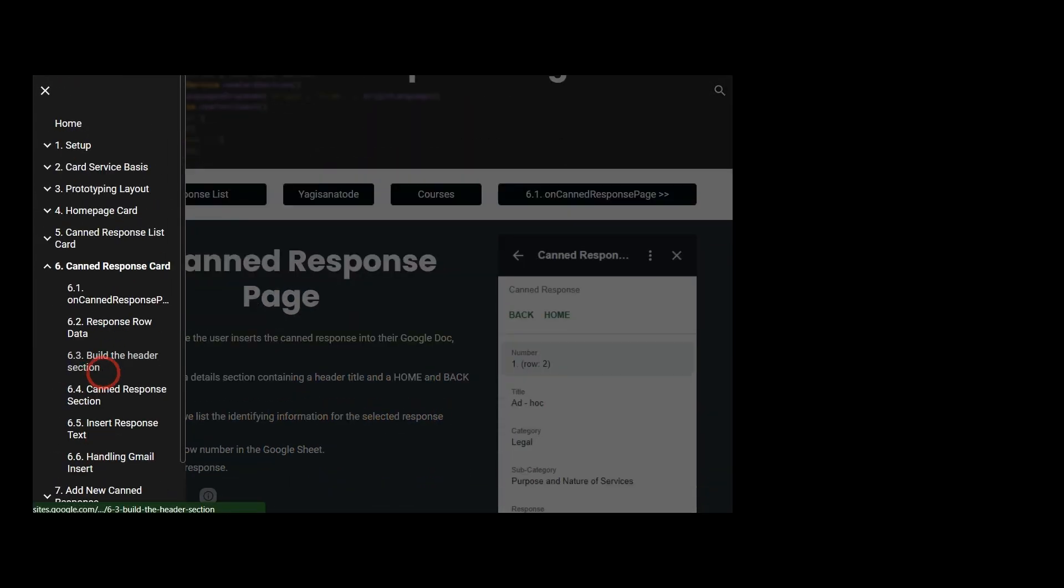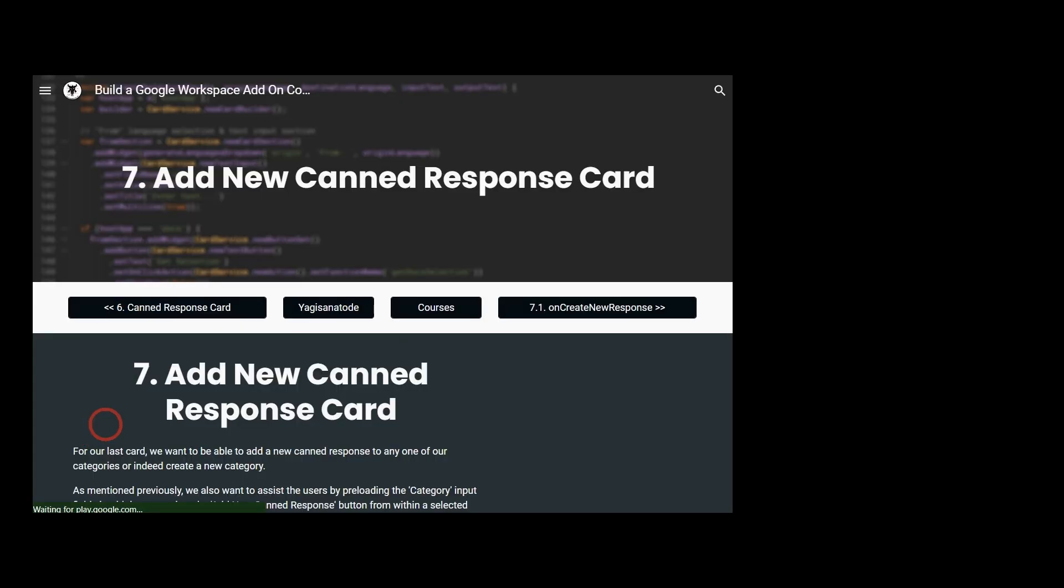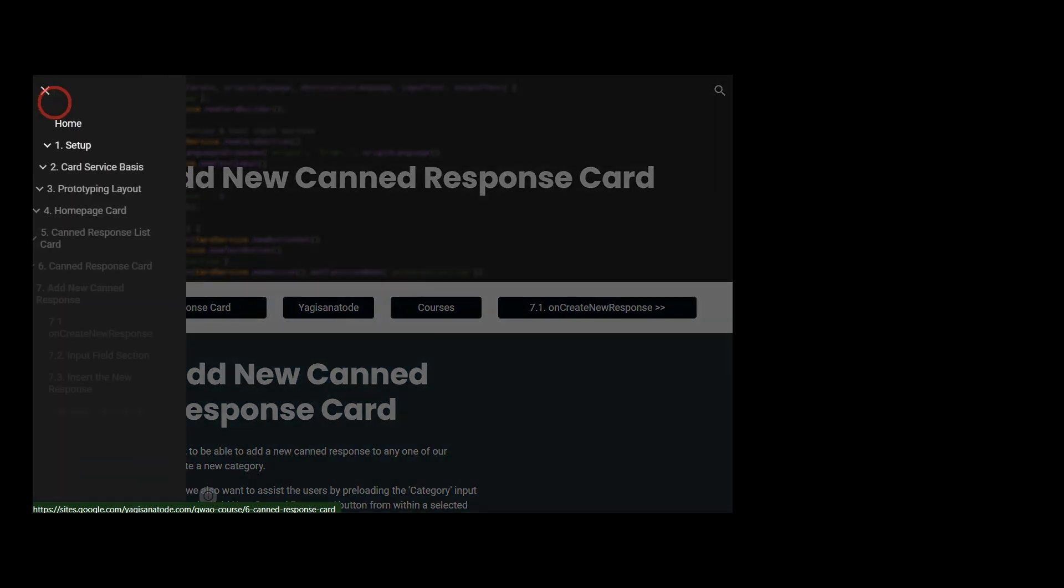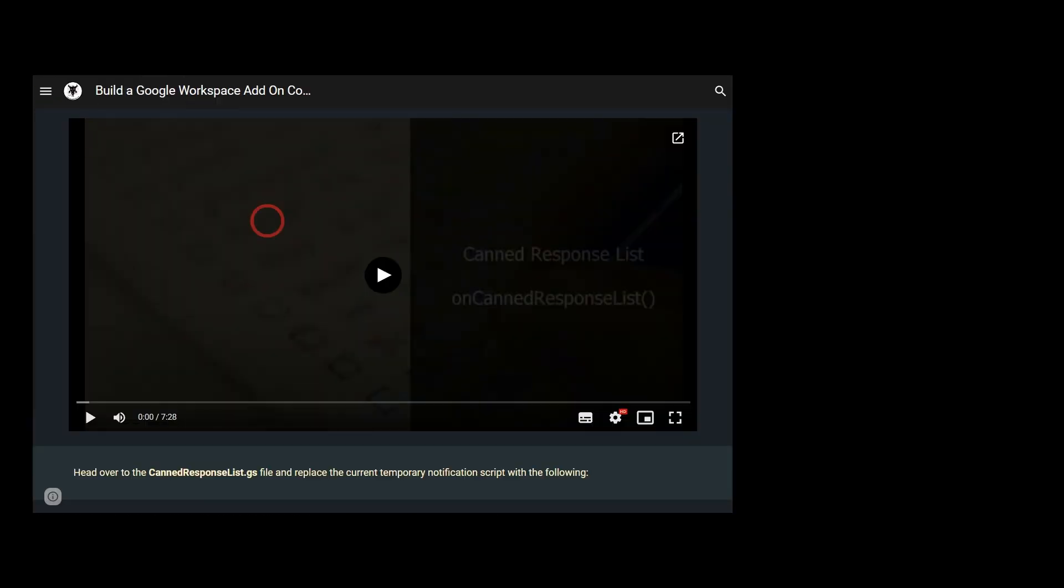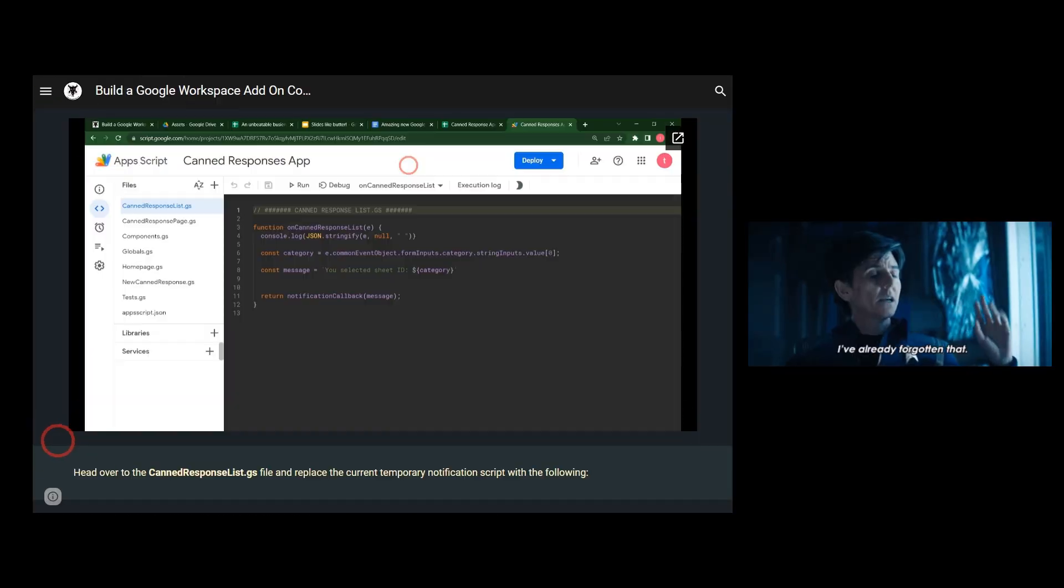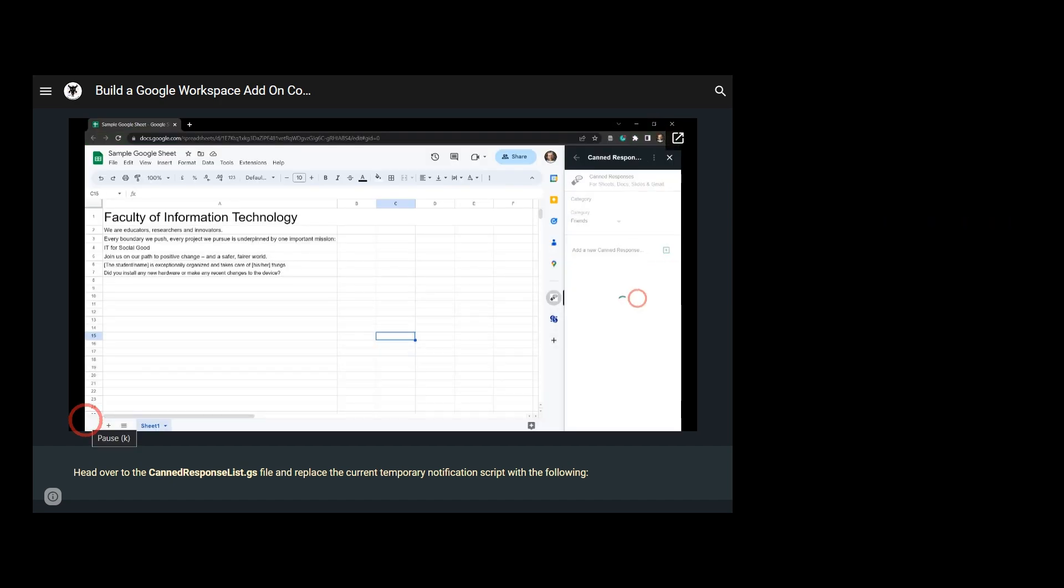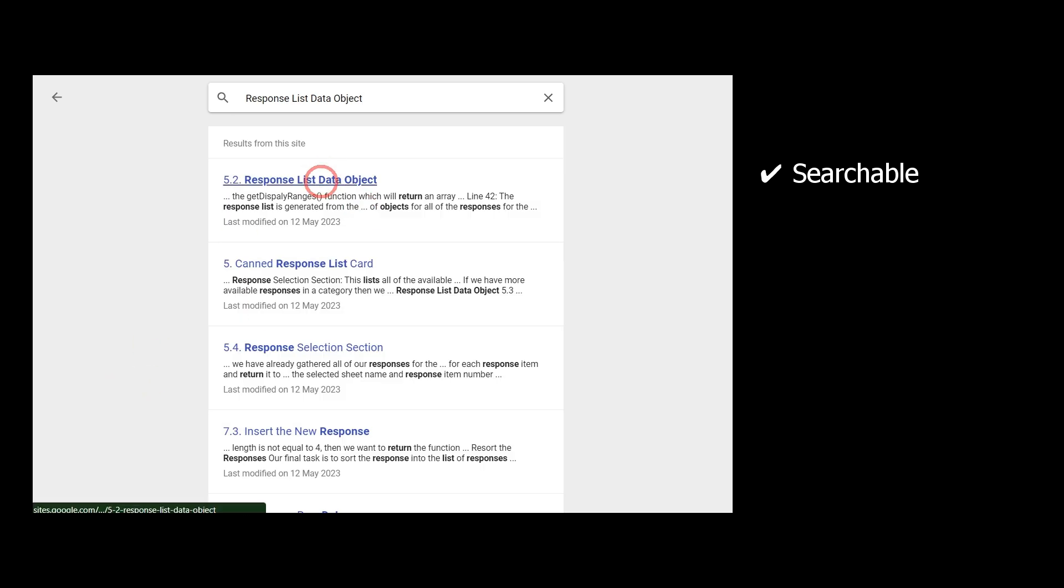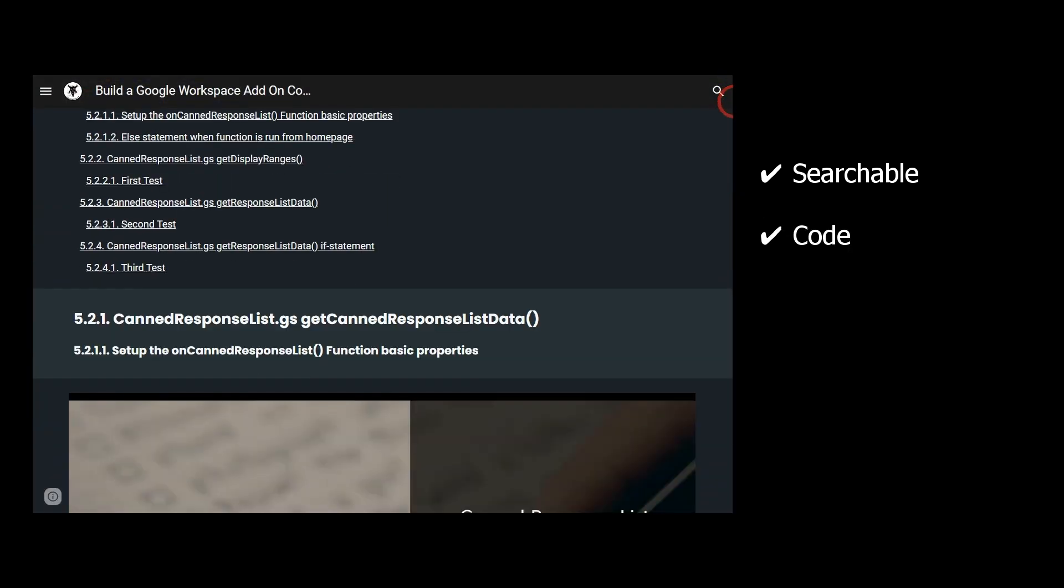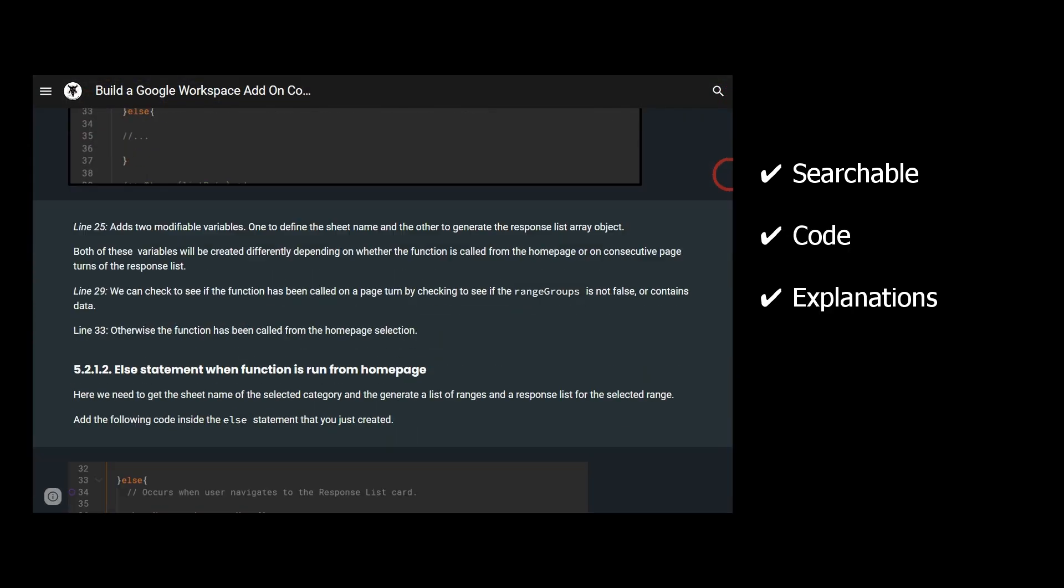Each of the app's cards covers their own unique set of concepts for you to master. Don't worry if you didn't catch it all the first time around in the video of each chapter. Each chapter also comes with detailed and searchable reference materials including code, screenshots, and explanations.